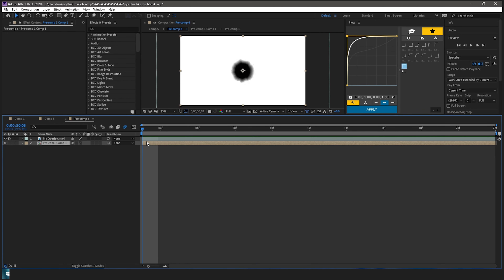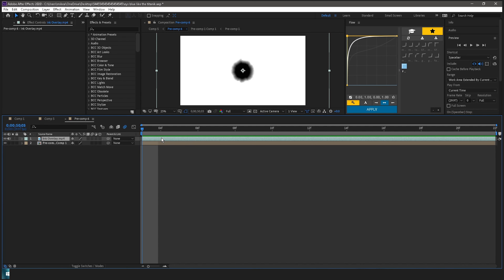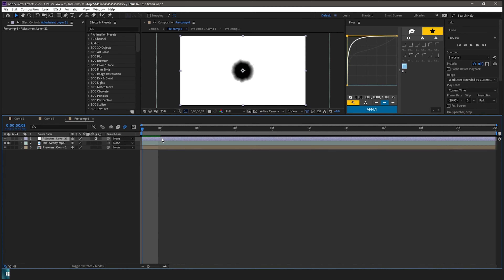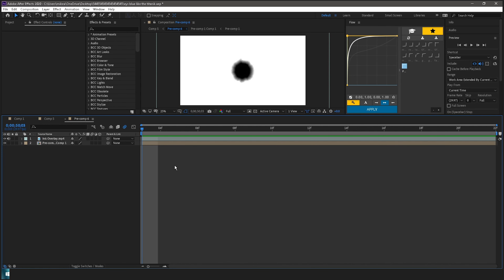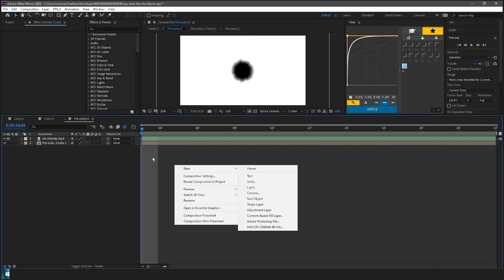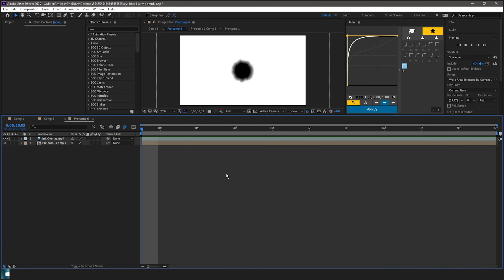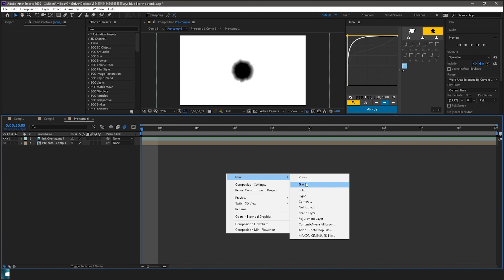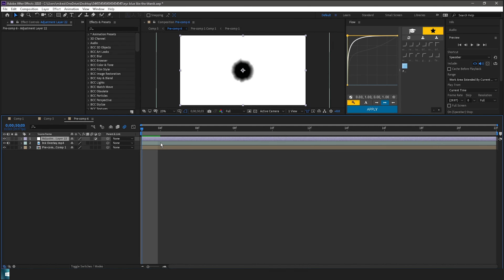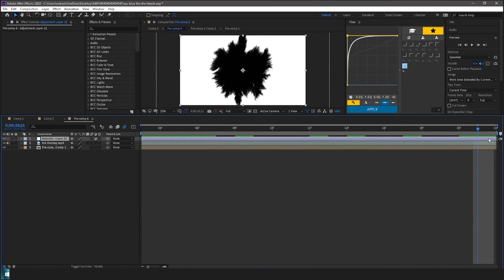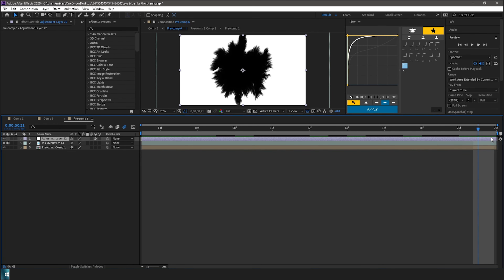Now what you want to do is press Ctrl+Alt+Y to add an adjustment layer. If you don't know how to do that, you can right-click and find adjustment layer and click on it. Make sure you delete it and then drag out one frame.